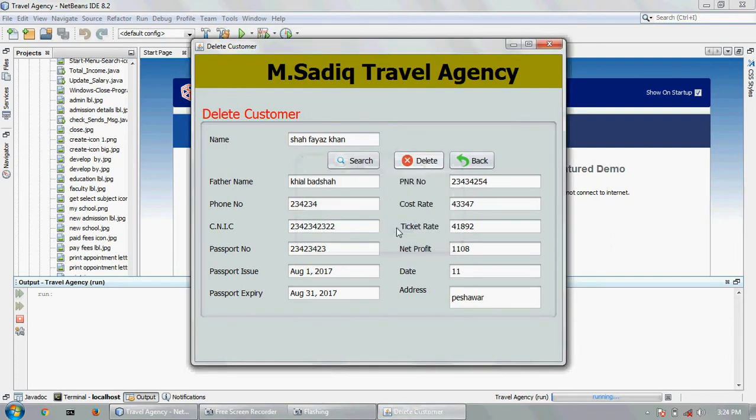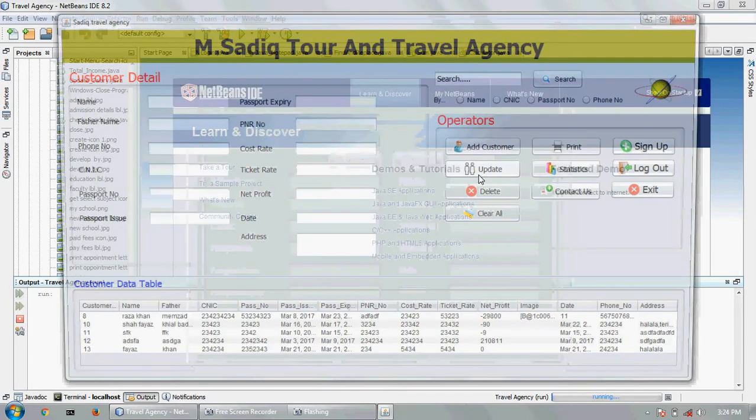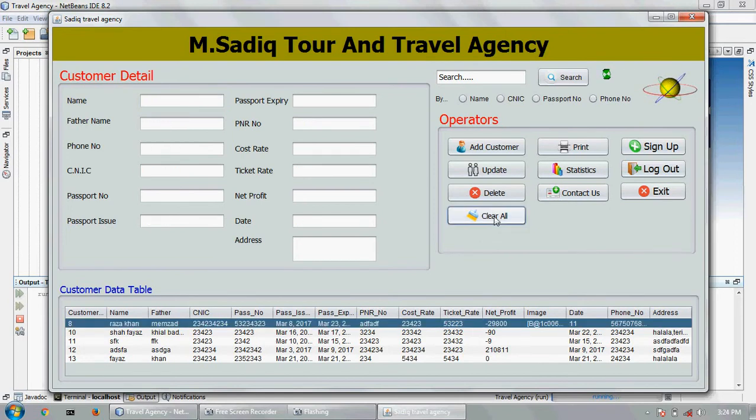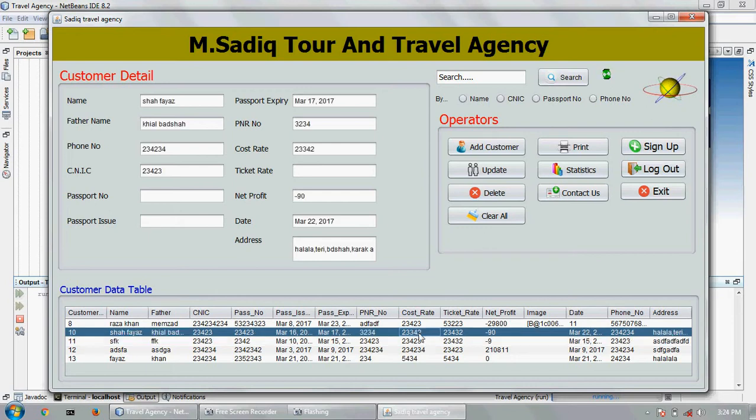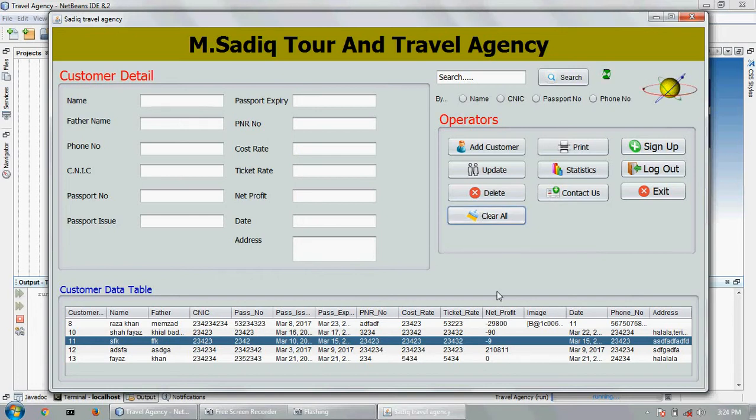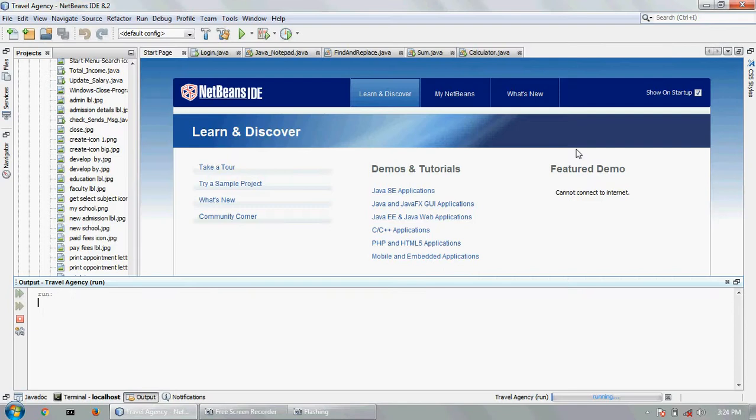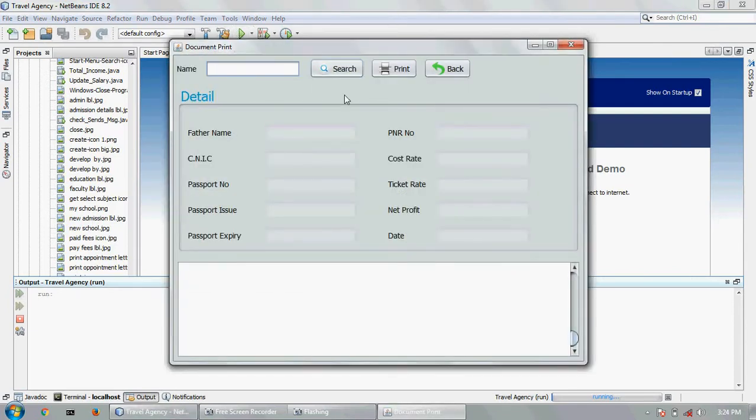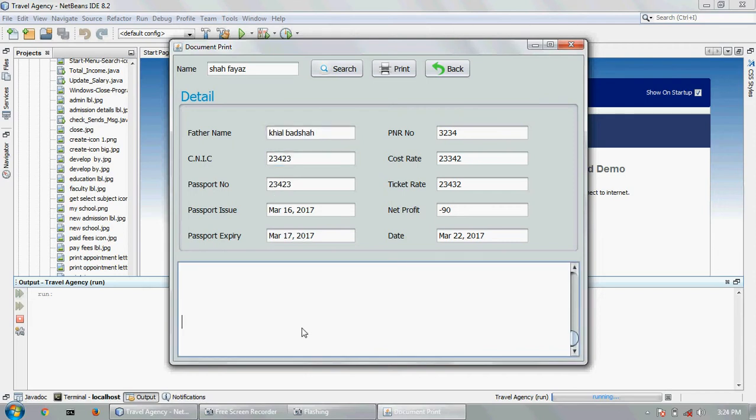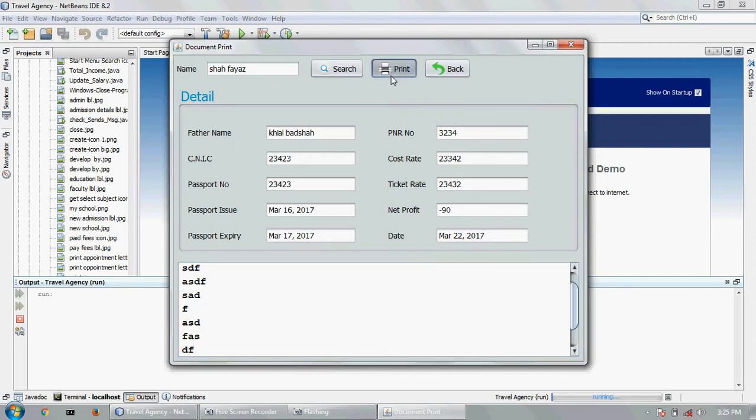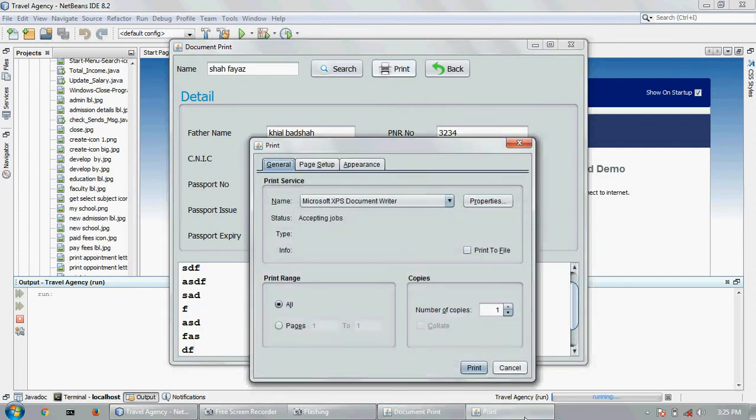Now here is the clear option, here is the printing option. This is my other account, other customer. Here you can write anything, you can print this thing easily. Printing in progress.